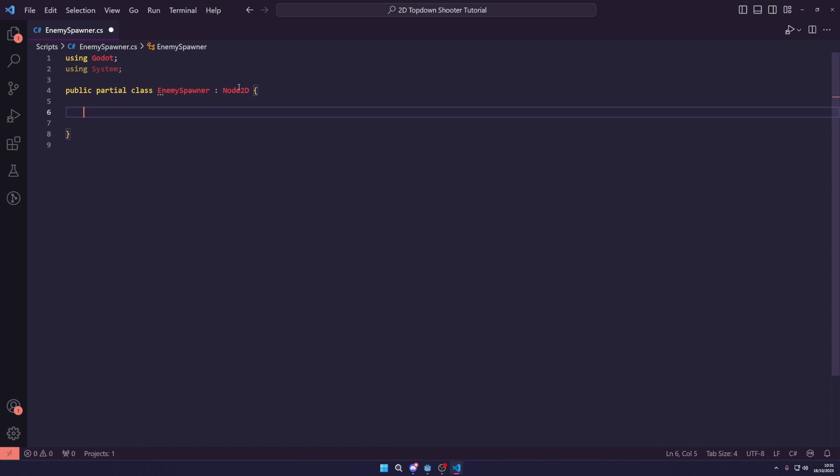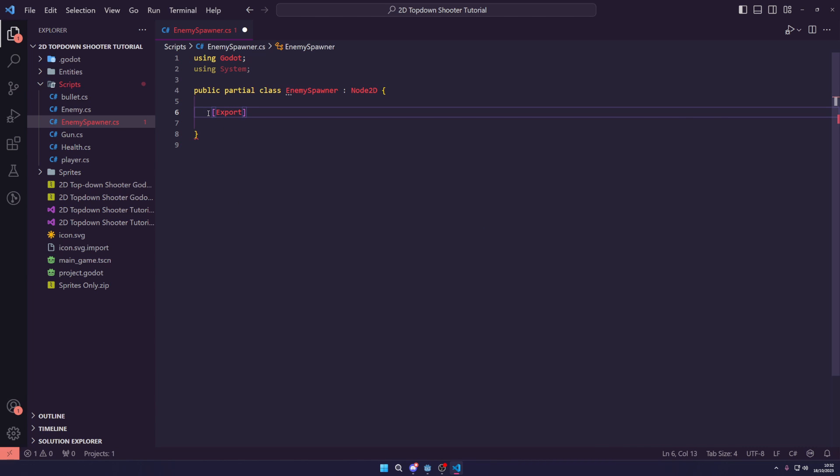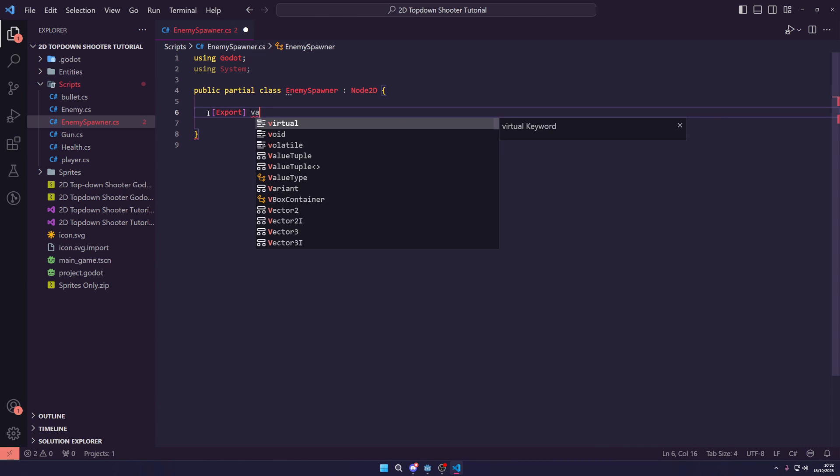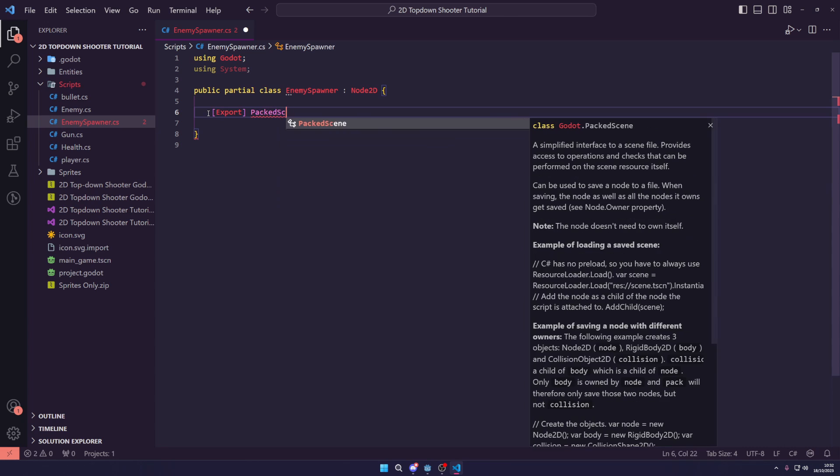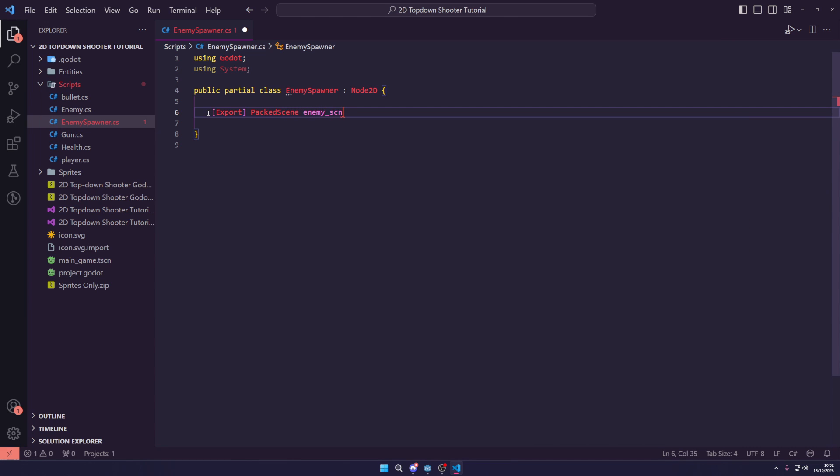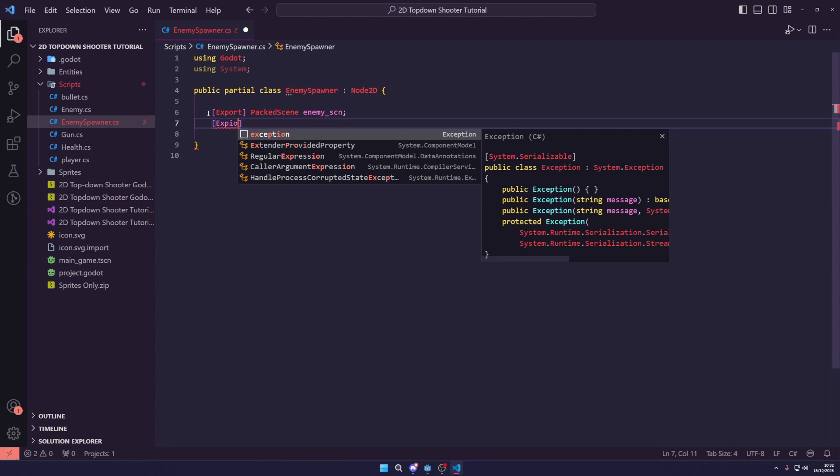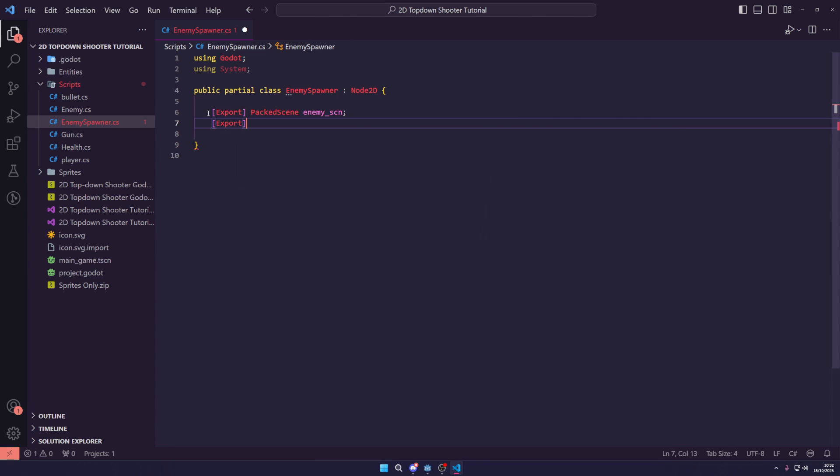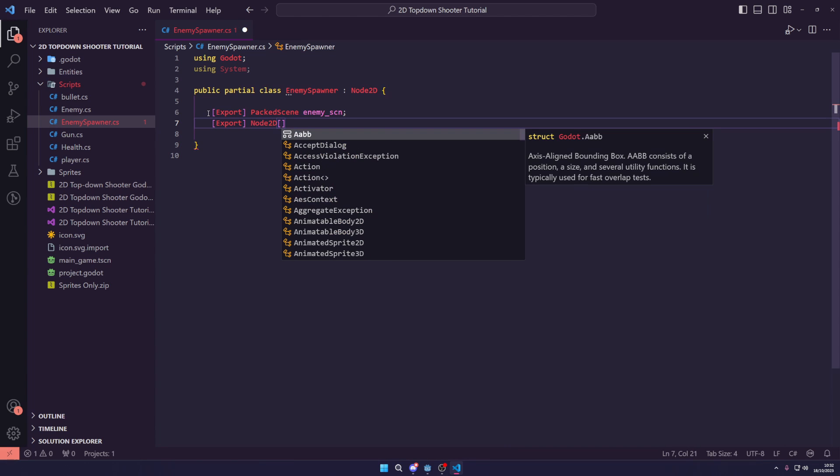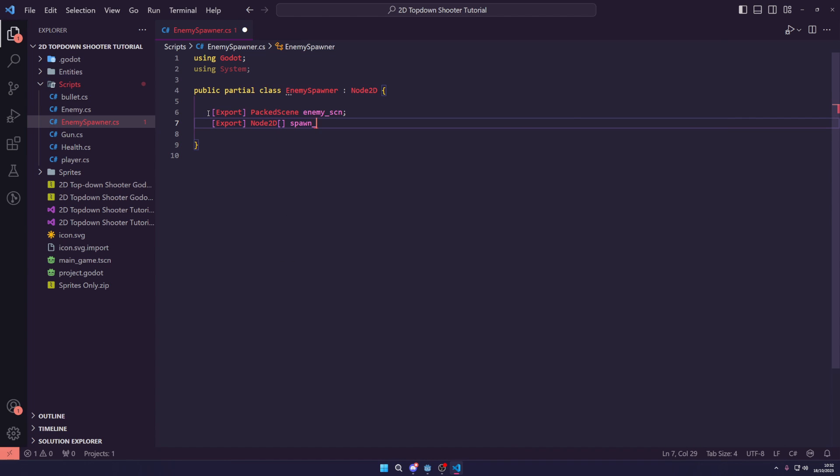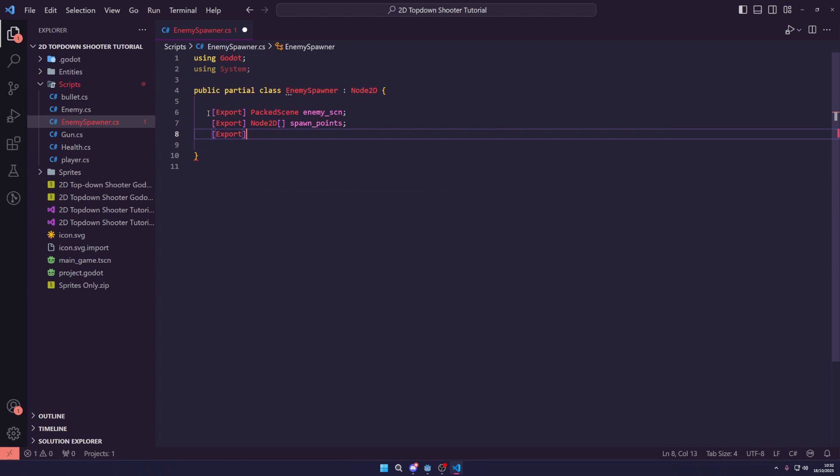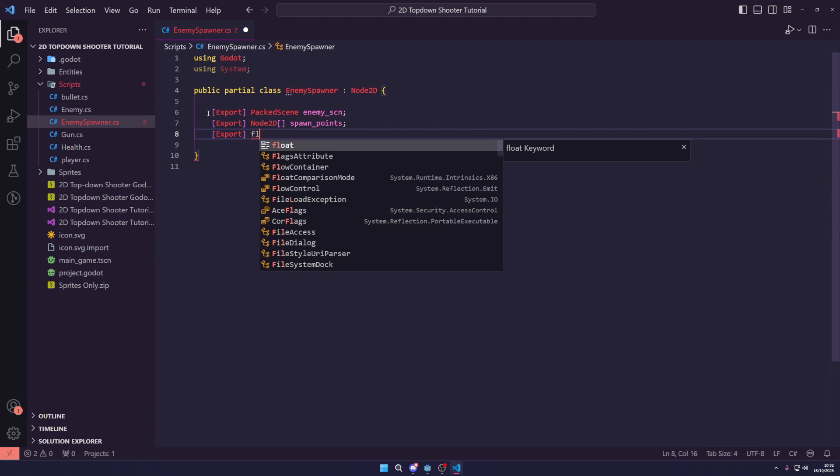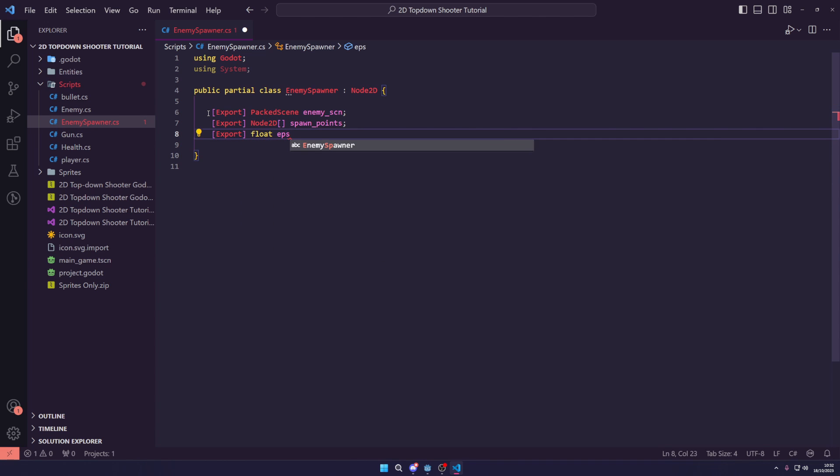The next thing we want to do is we want an export function which is going to be a packed scene called the enemy scene. We then want to export a node 2D array and call this our spawn points. Finally, we want to export a float called EPS and set this to 1F by default.